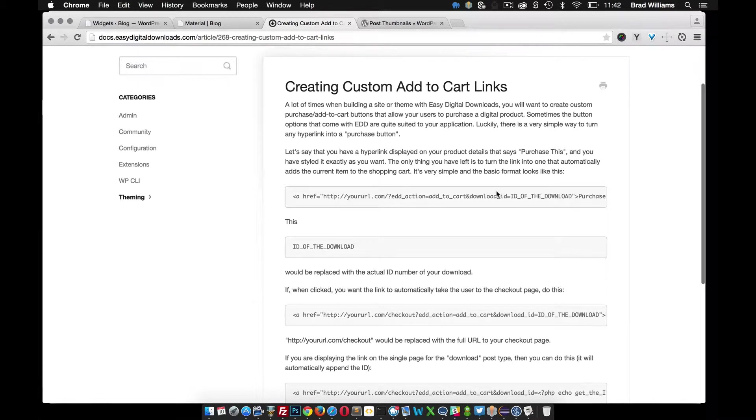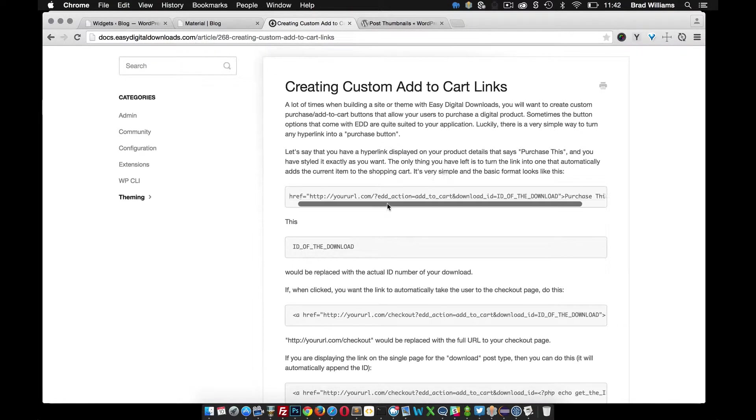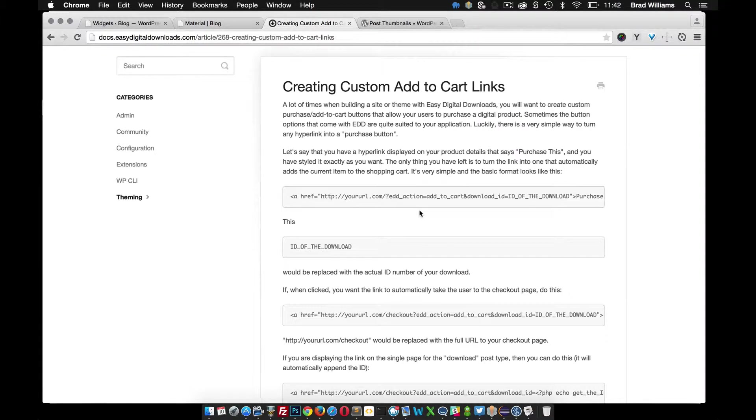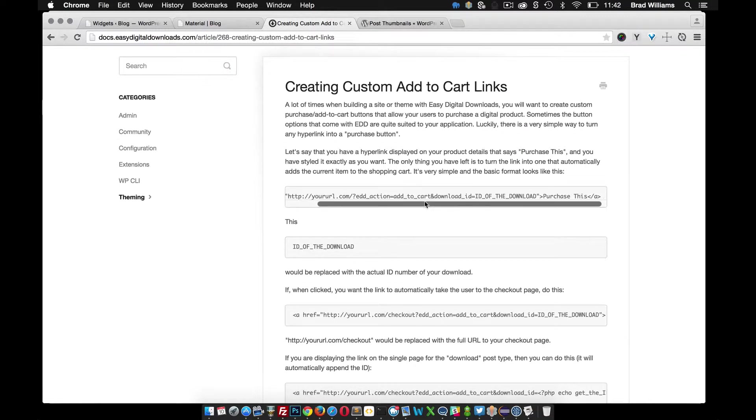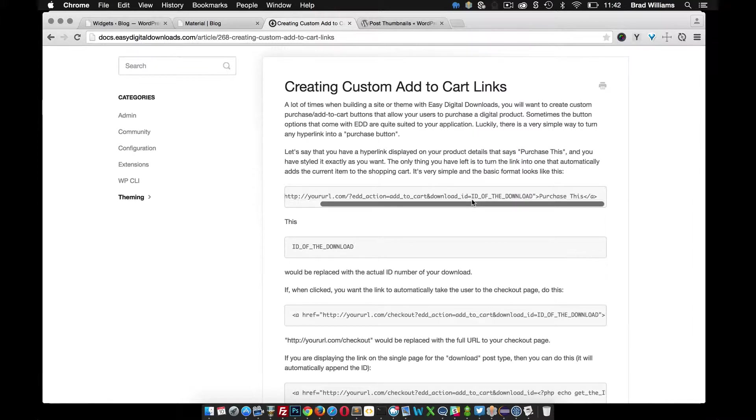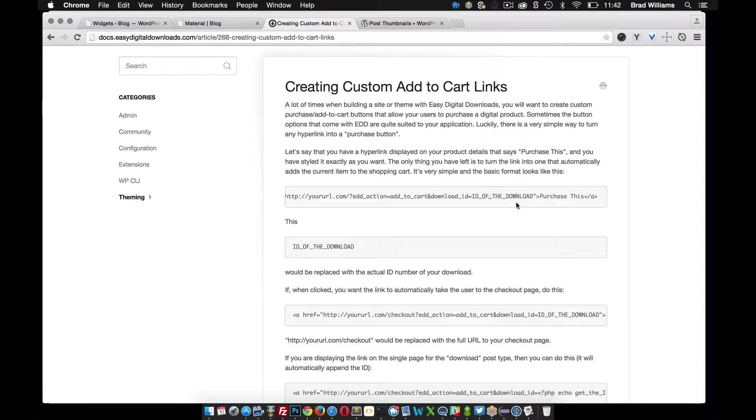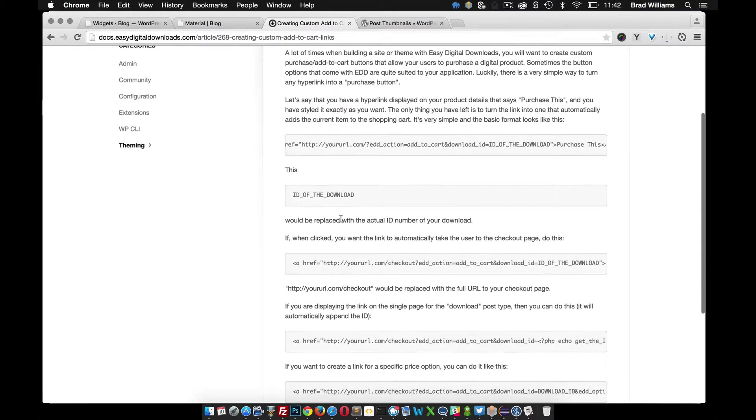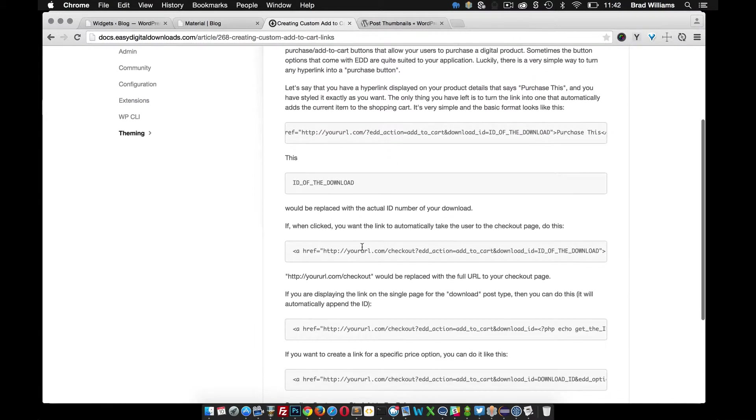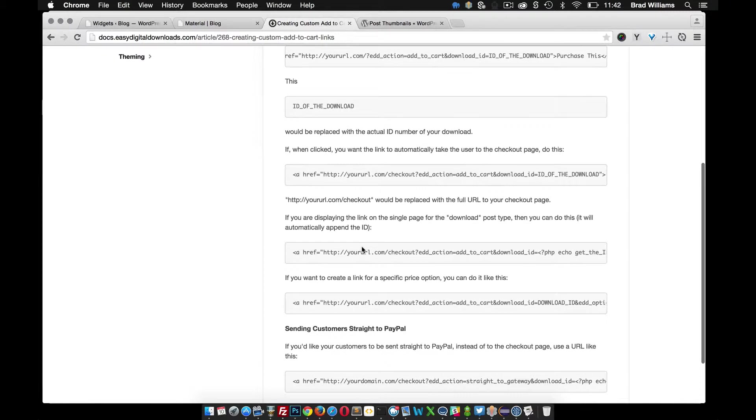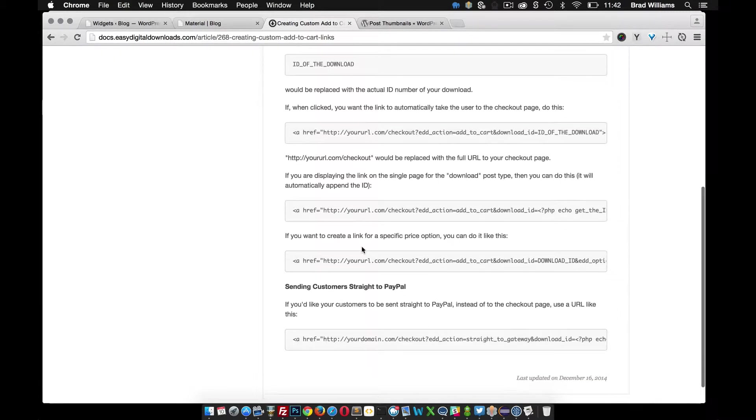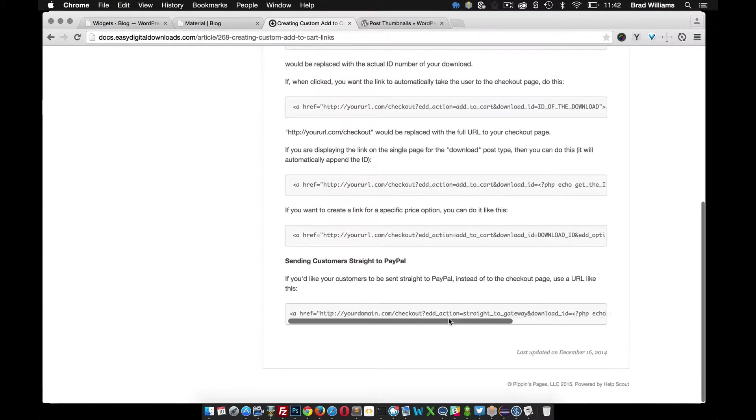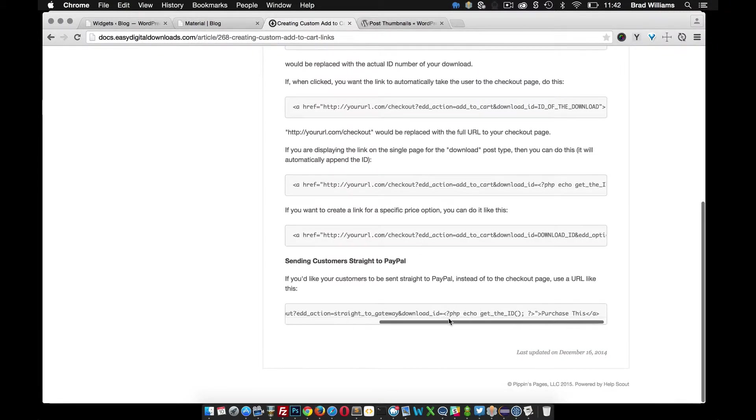We can see here that all we need to do is create this hyperlink with your URL, add to cart, download the ID of your download. If you look down, this ID of your download needs to be replaced. You can see here it gives a little example of how to get that ID.